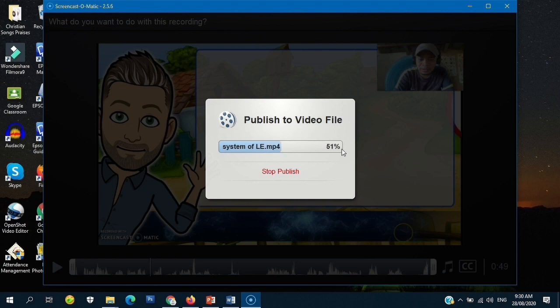The video is ready to use. If you want to edit it — if you want to add background music or whatever — you can edit it using your preferred video editor.